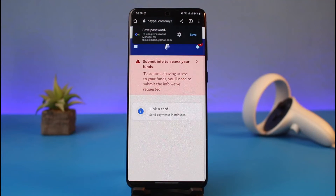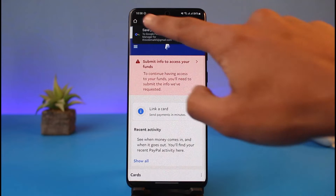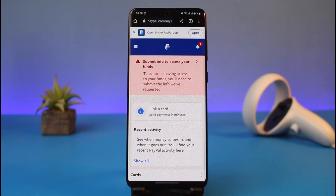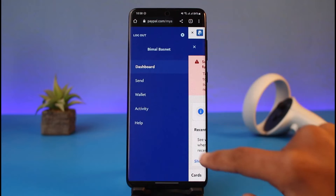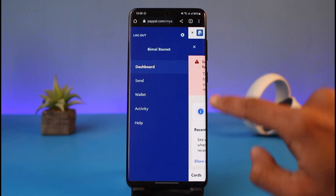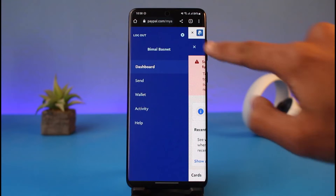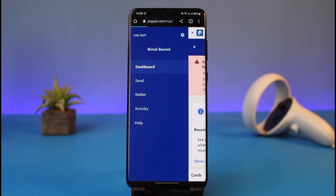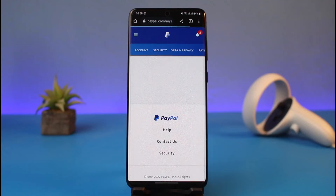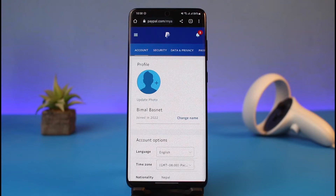After you sign in, you will see this kind of interface. If you want to change your email address, from the very top left you can see the three lines icon, so just tap on that. Here you will find the gear icon, which is basically the settings icon, so go ahead and tap on that.